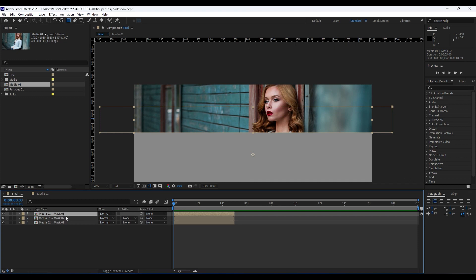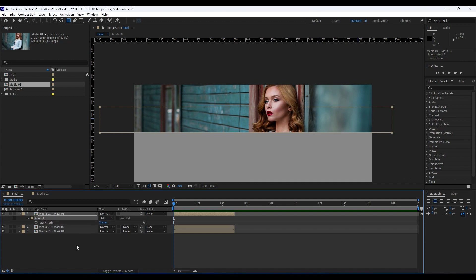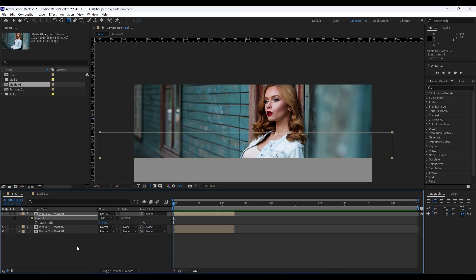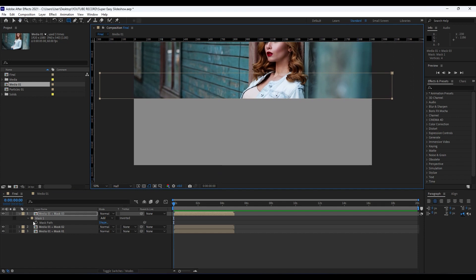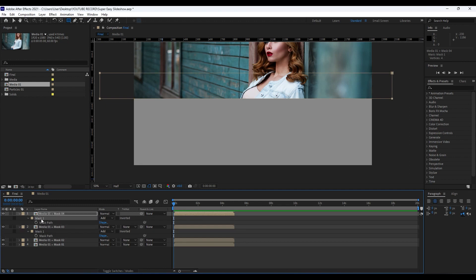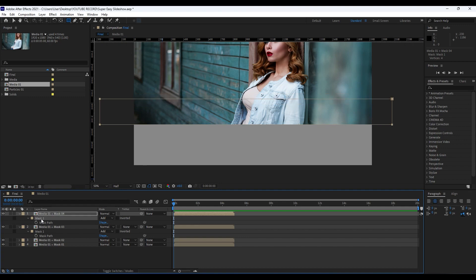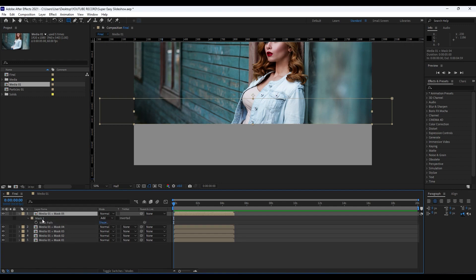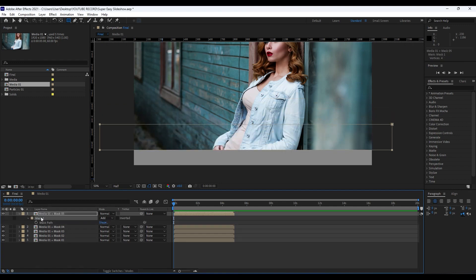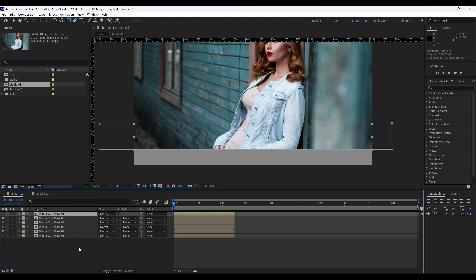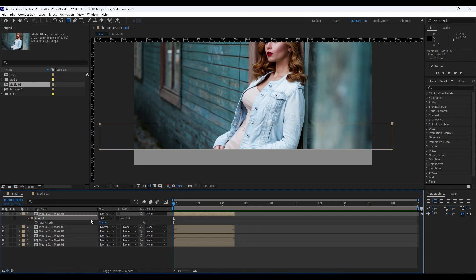Duplicate Mask 02 — this will be Mask 03. Repeat the process: hit M on your keyboard, grab the mask, hold the down arrow key to reposition. Continue with these steps three more times — hit M, move the mask down each time. Duplicate up to Mask 05, then do Ctrl+D for the sixth one, hit M, grab it, and move it down.